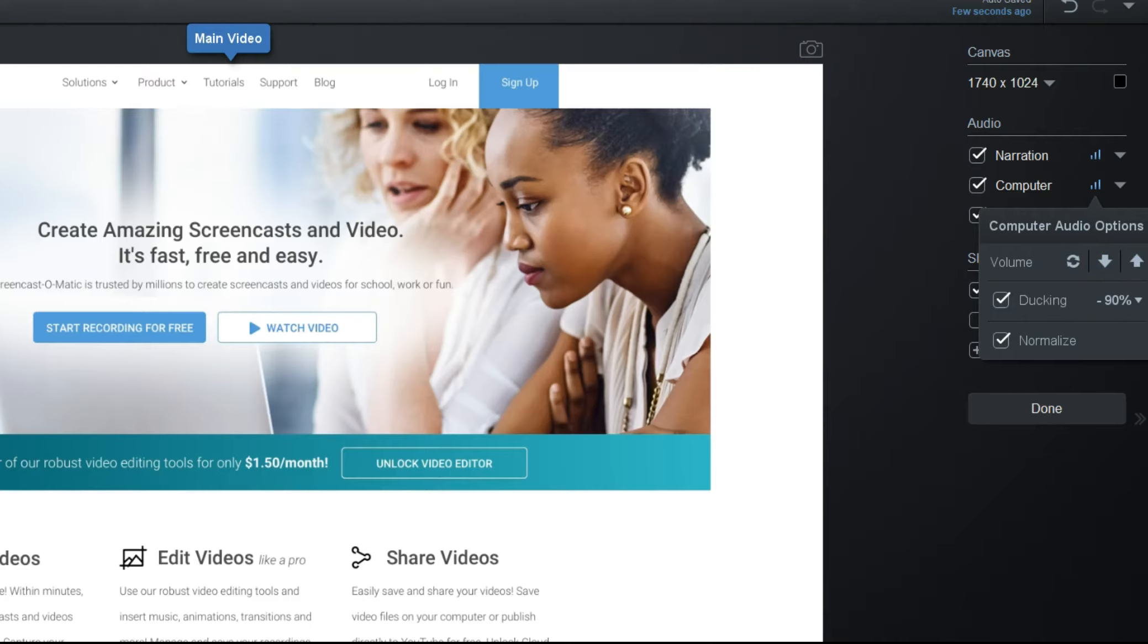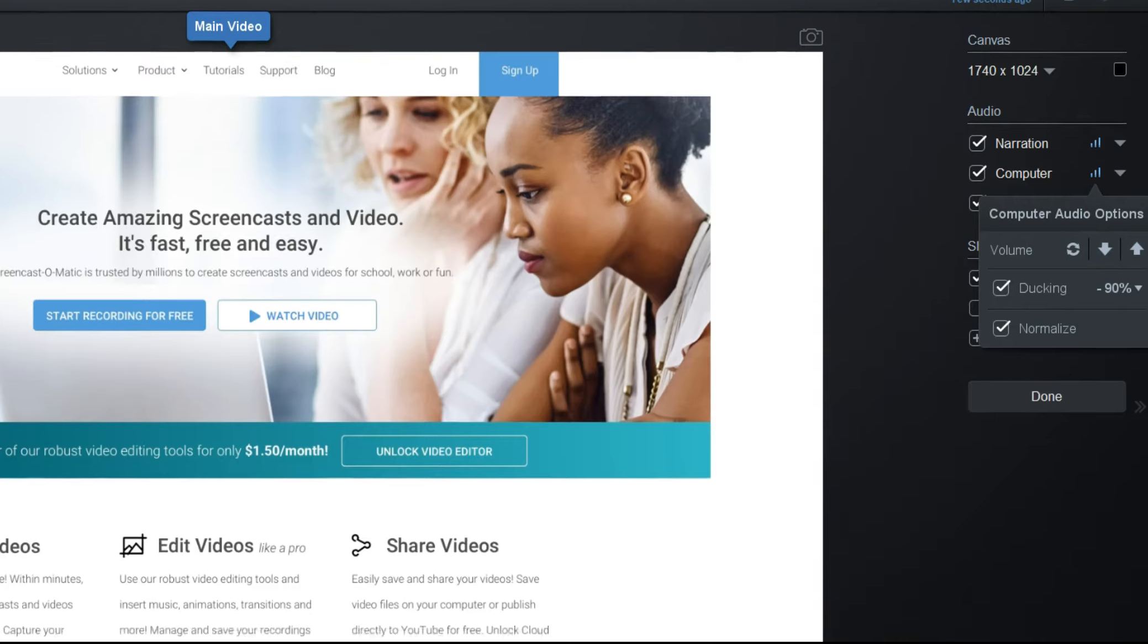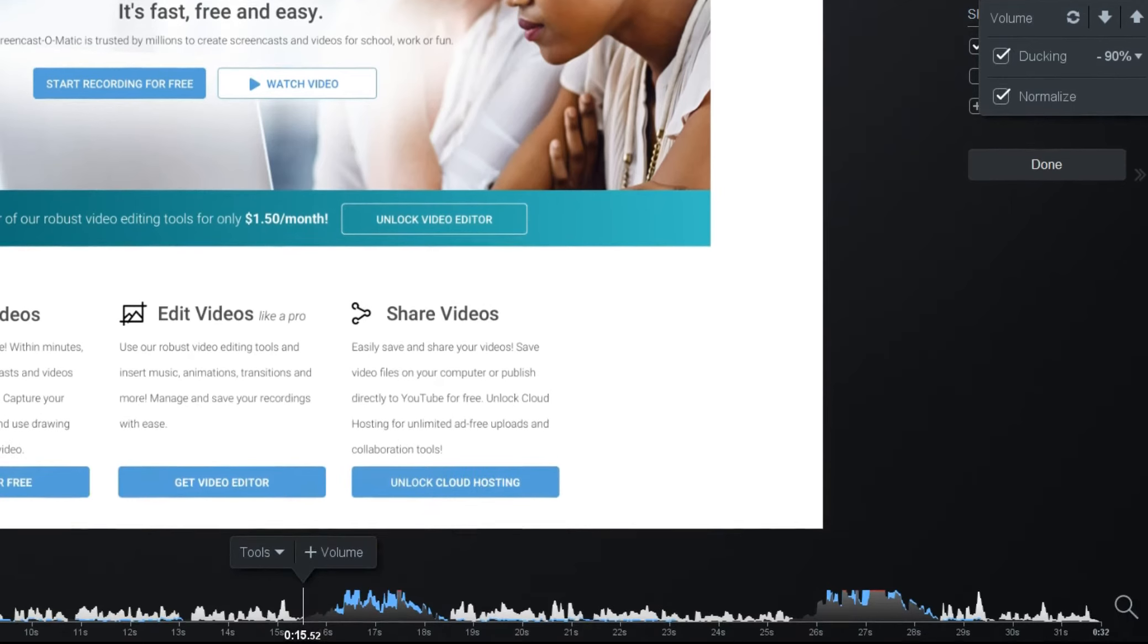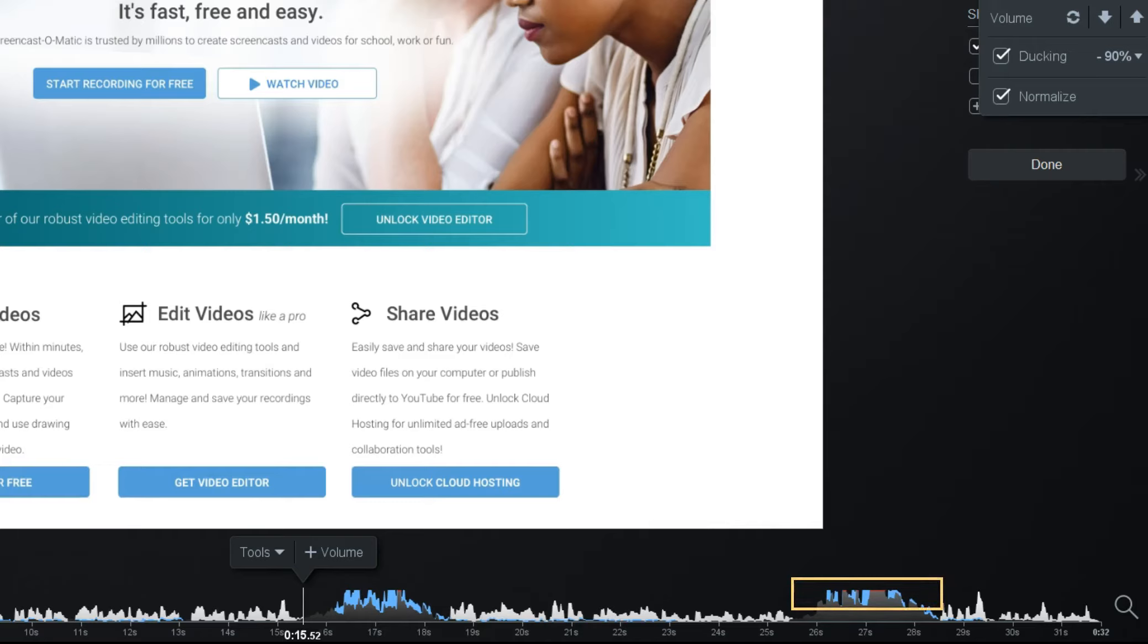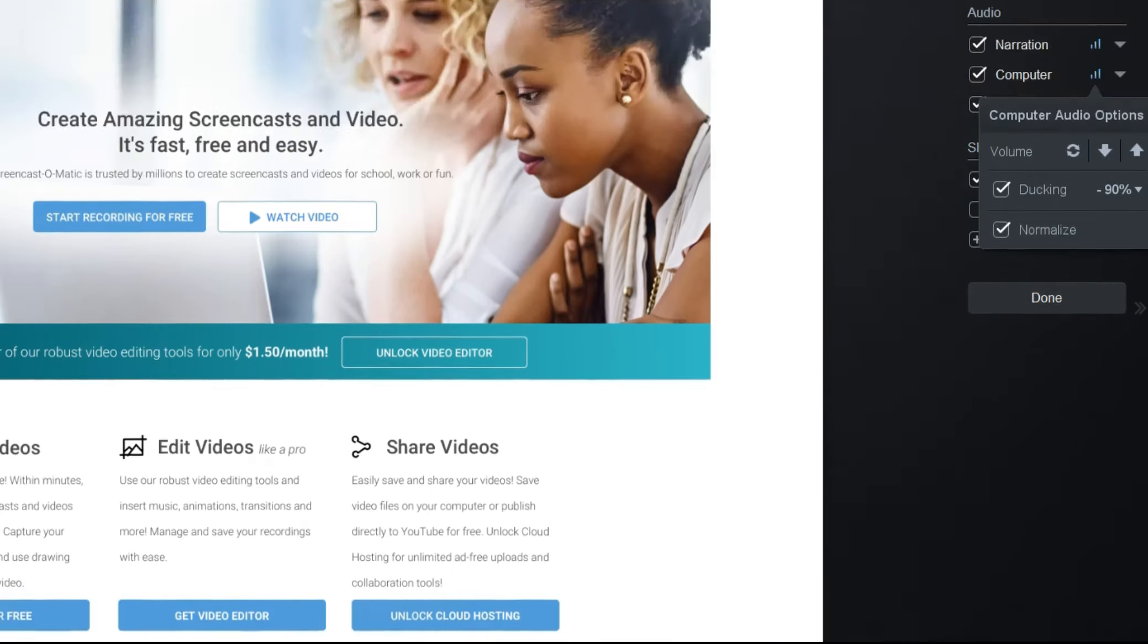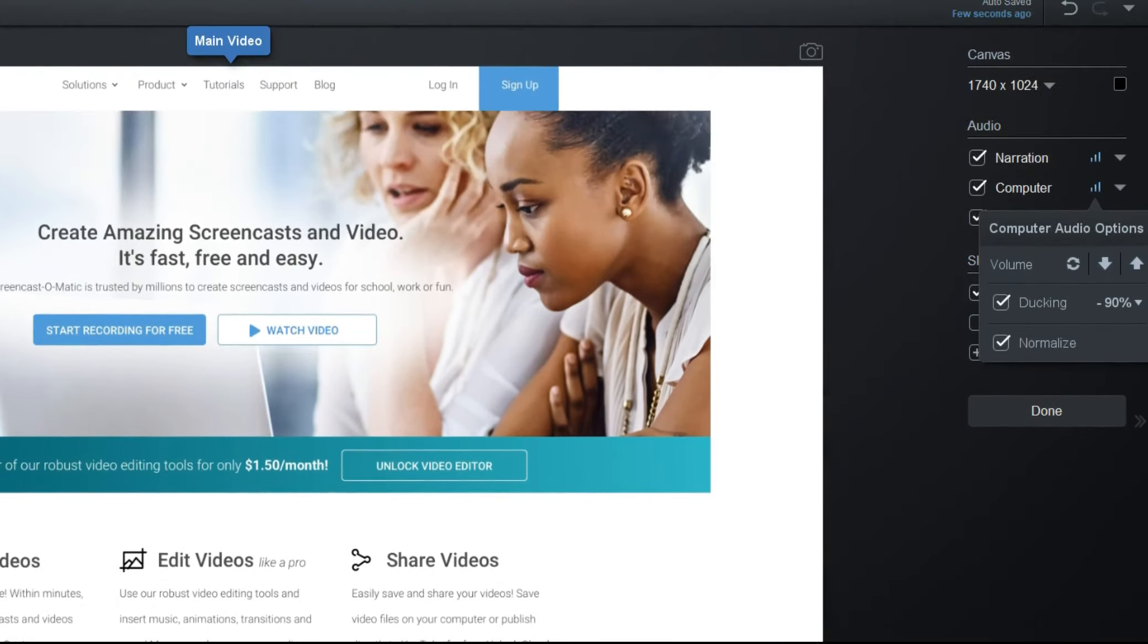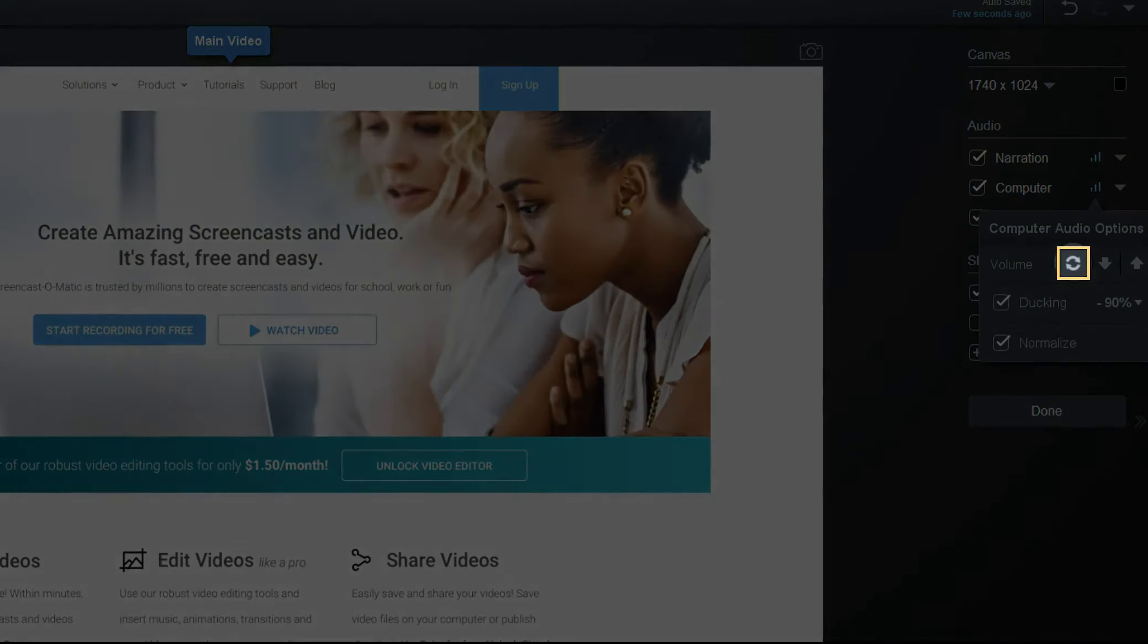If you increase the levels, watch out for clipping, which means your audio is too high. You can tell if your audio is clipping by looking for the red audio peaks on the timeline. To reset the levels, you can click the reset button here.